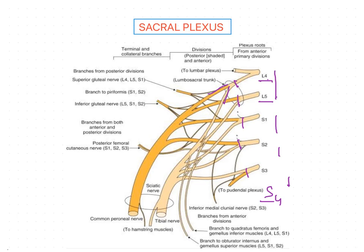In the next stage, the anterior and posterior divisions form collateral branches — some branches of the anterior divisions unite to form collateral branches, which further unite to form terminal branches. You can see three branches coming from the posterior roots; these are called collaterals, and these collaterals unite to form a terminal branch. These are the various stages of formation of the sacral plexus.